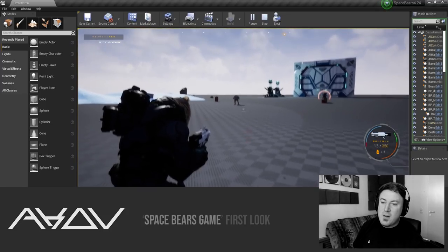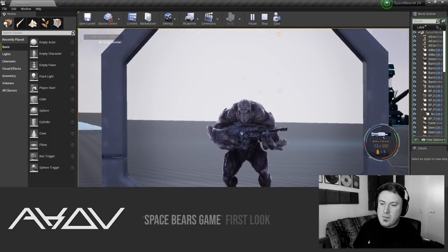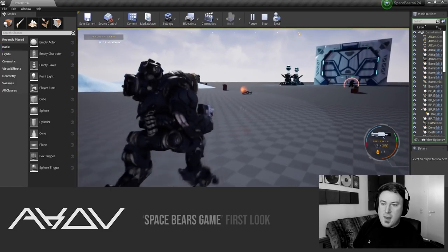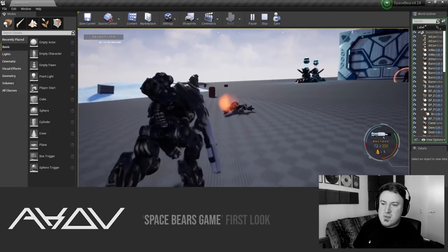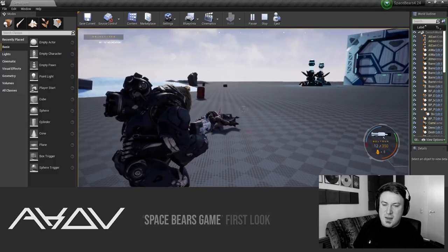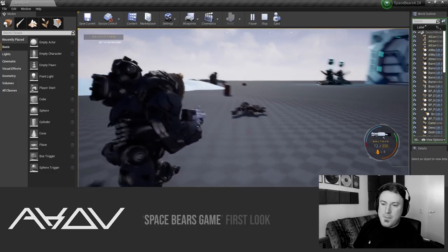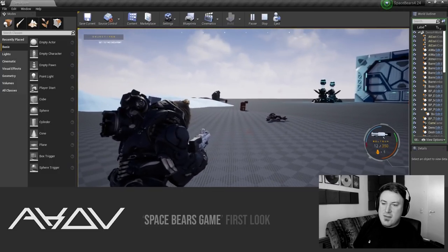This guy is called a grunt and he's like one of the main enemies. The AI is pretty stupid right now, they can't see very far and that's deliberate, otherwise they see me from halfway across the map.